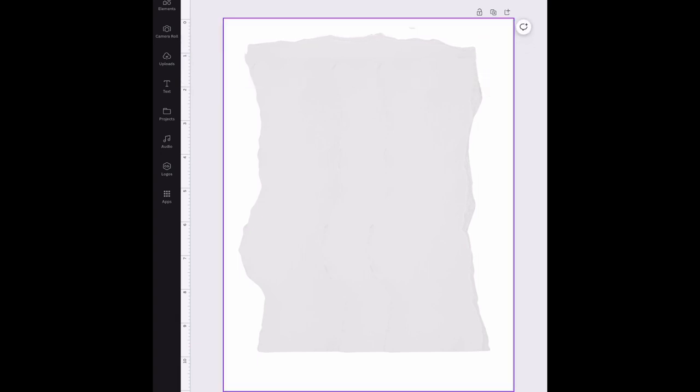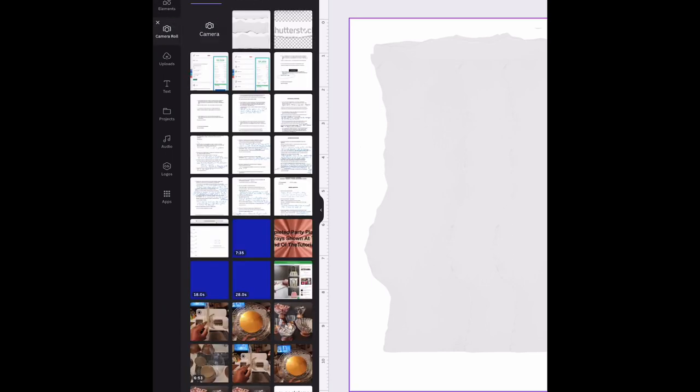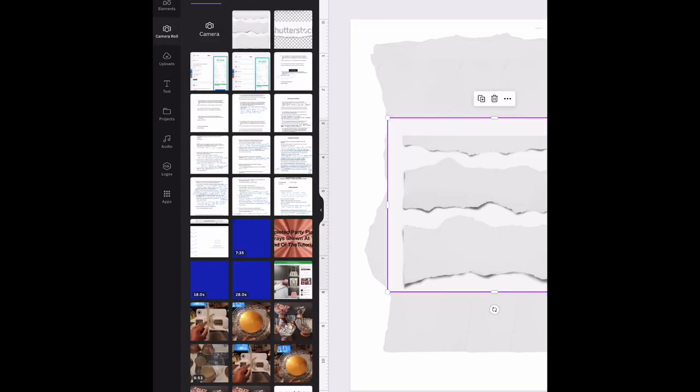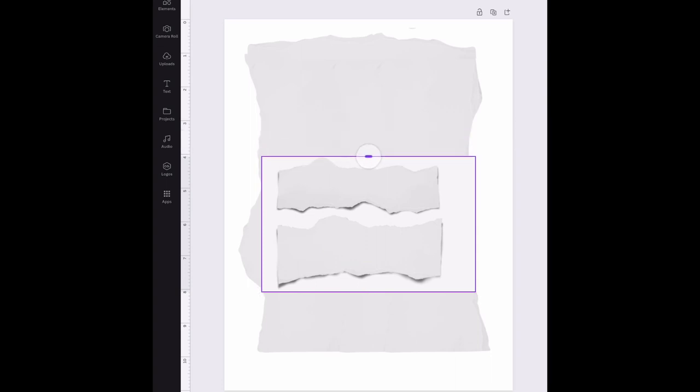Now I'm going to do the same thing on the bottom. I'm going to bring up that same image. I should have just made a duplicate while I had it up already. But I want to use a different, the other piece this time. So this time I'm going to use this middle section to make the bottom portion.